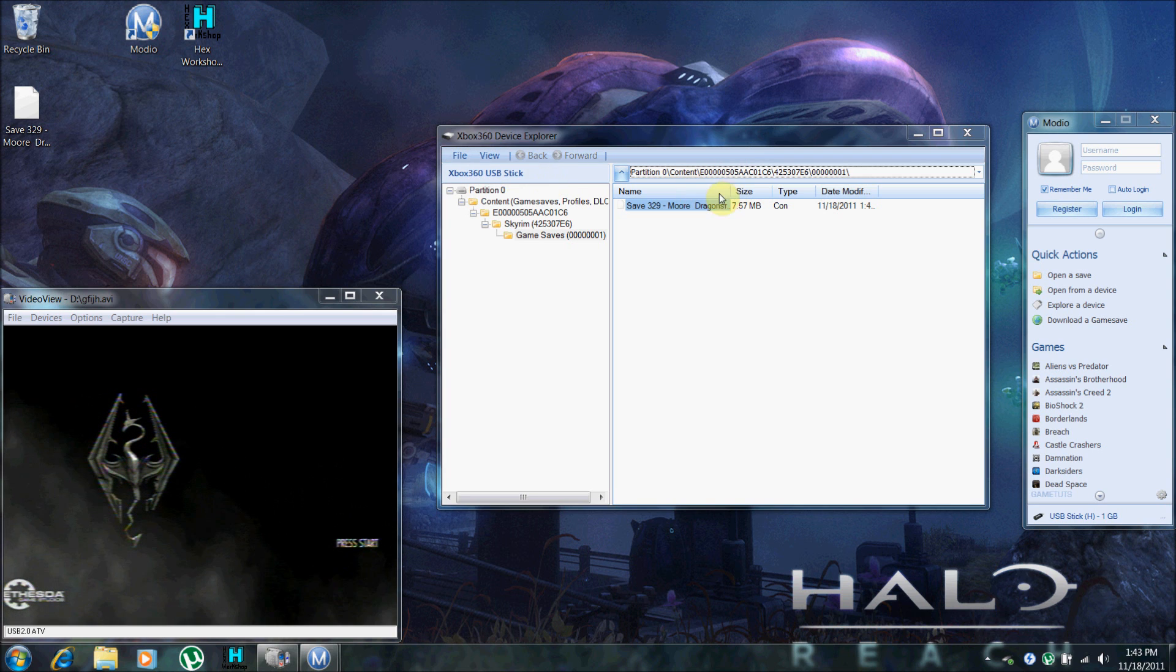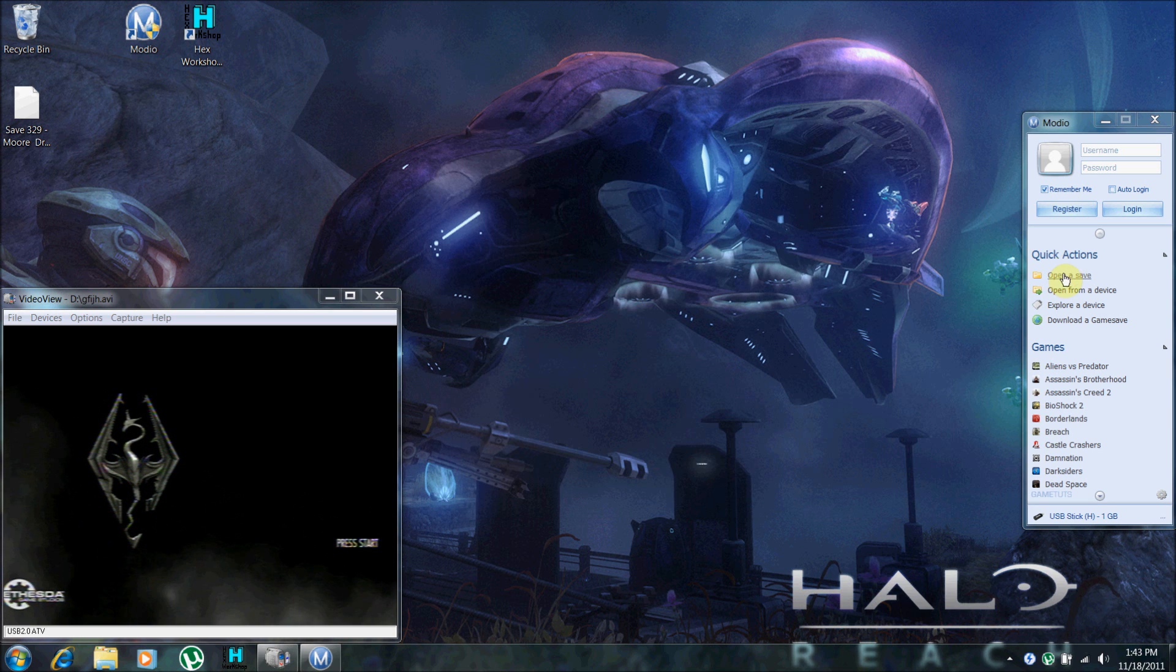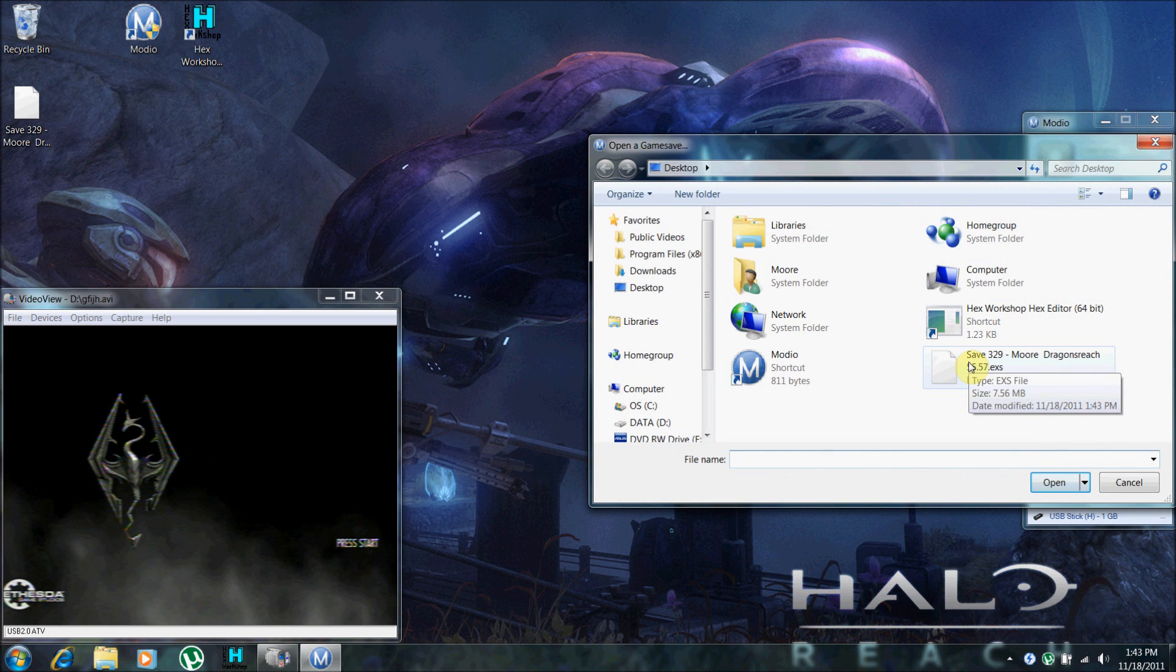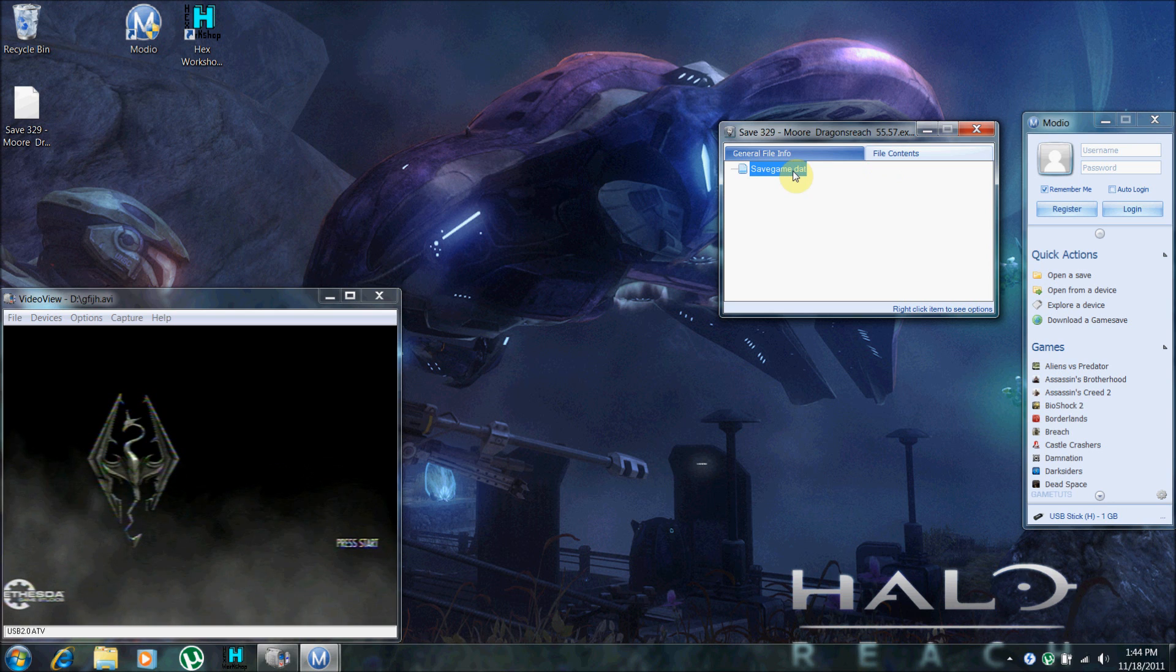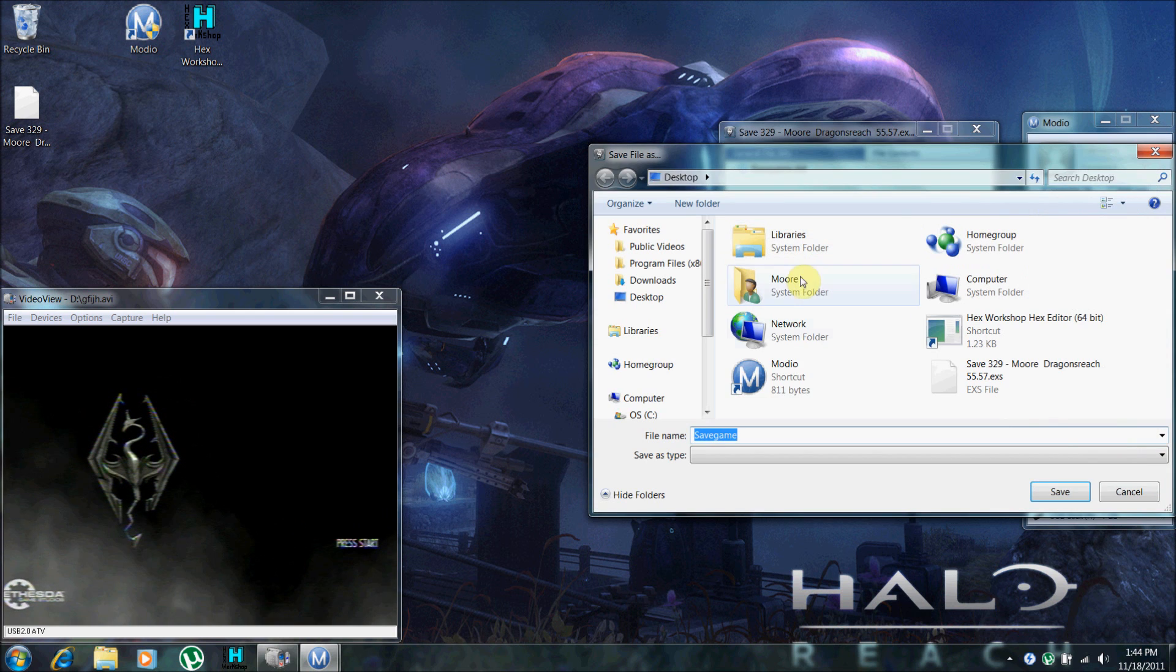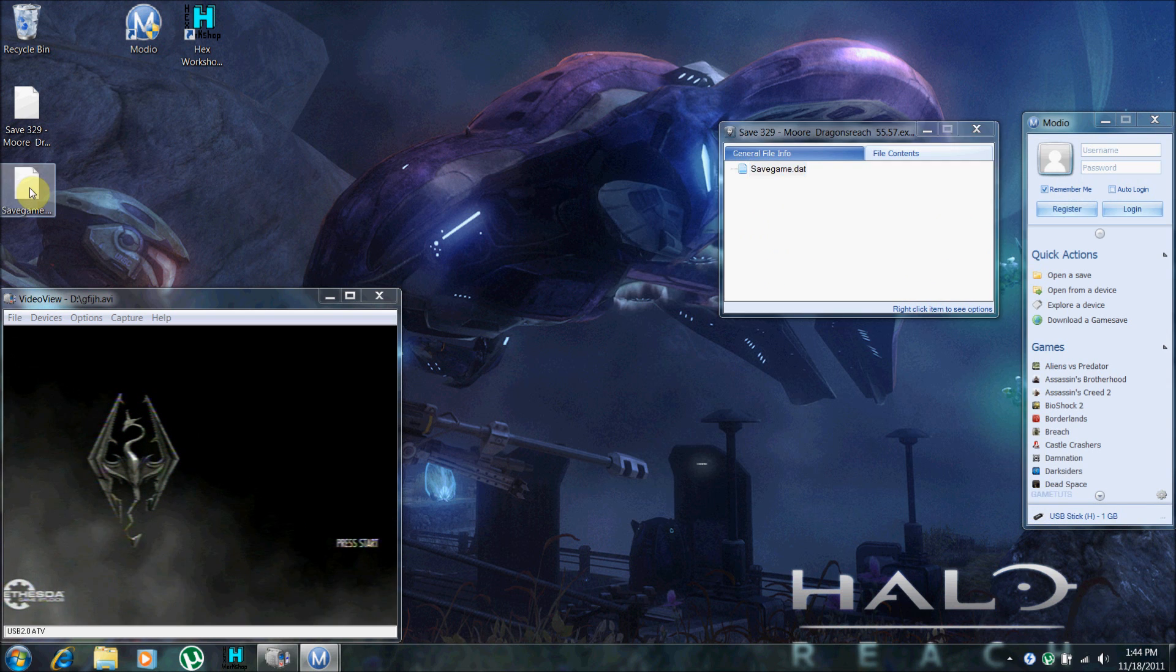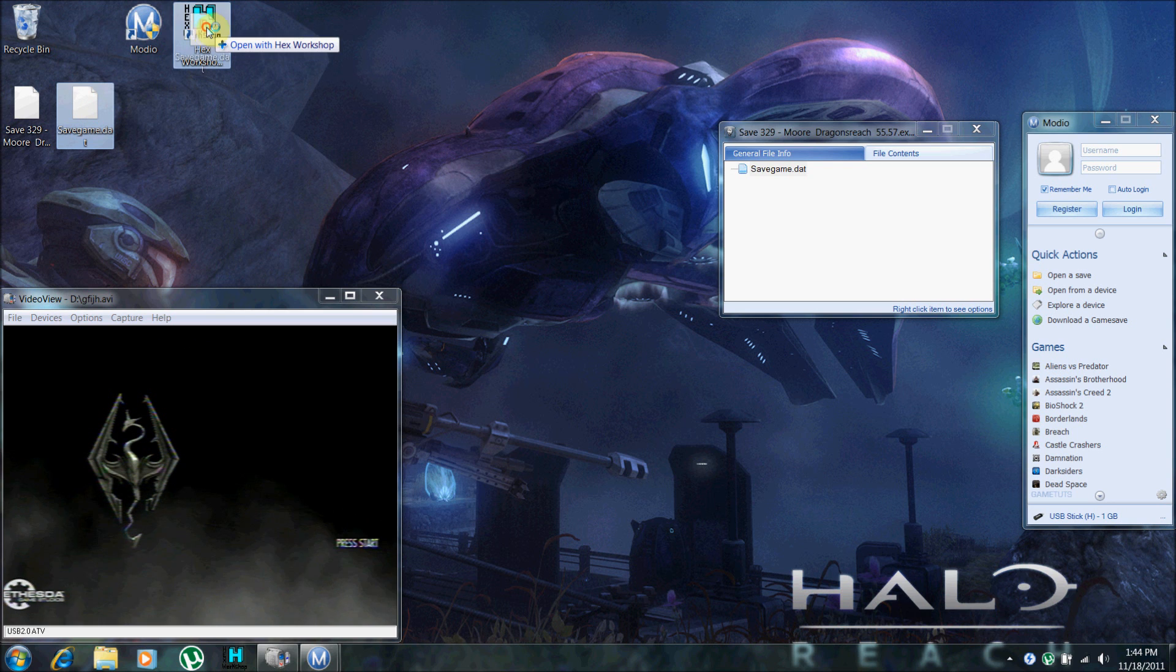And go ahead and close your device. And from Modio, go to open save. And open up your save. Go to file contents. You want to extract this. I'm going to put it on the desktop. Here it is right here. Now you want to put it on the desktop. You want to open this up in Hex Workshop.